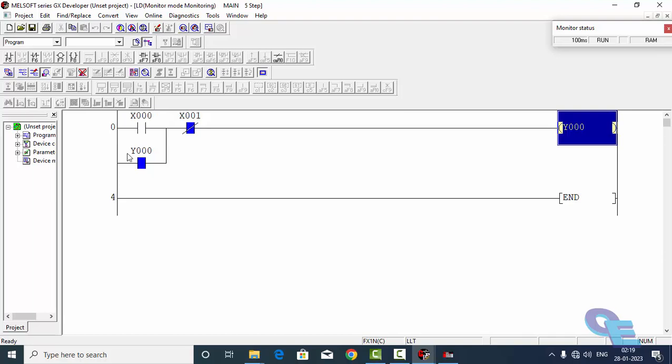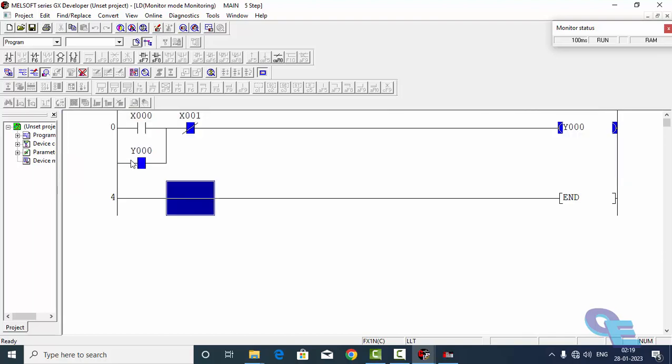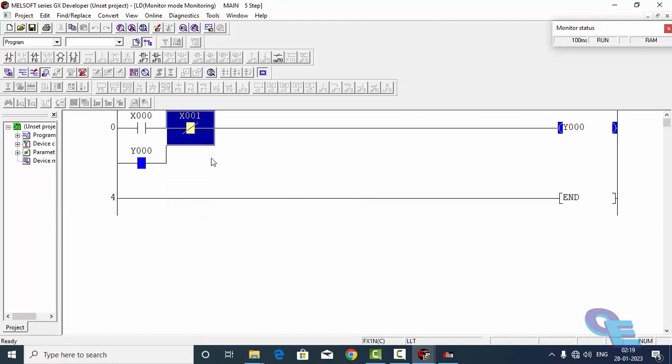Because this is conducting through this parallel contact, and the signal will remain continuous through this parallel contact because Y net coil is energized, so this normally open contact is closed, so this continues the signal line. To disconnect this coil, I am going to select this and press shift enter.